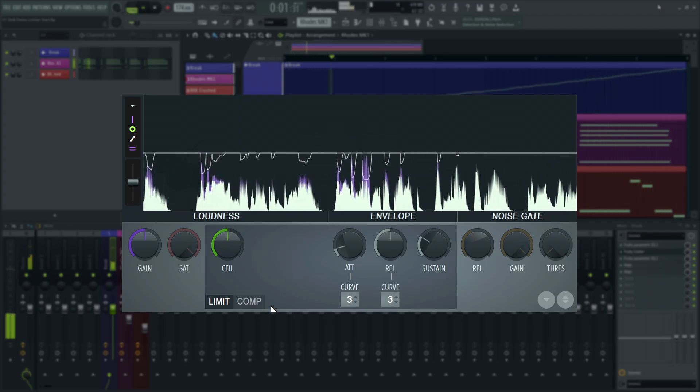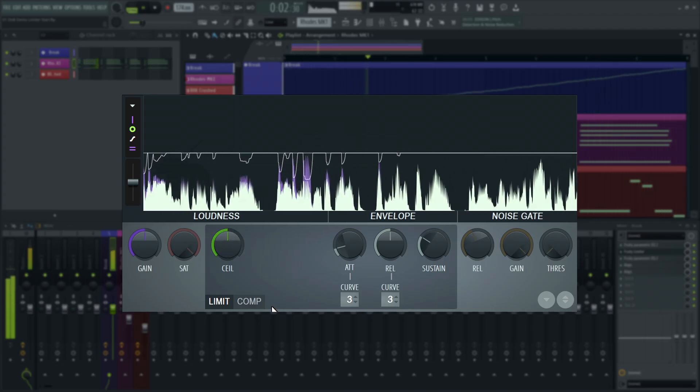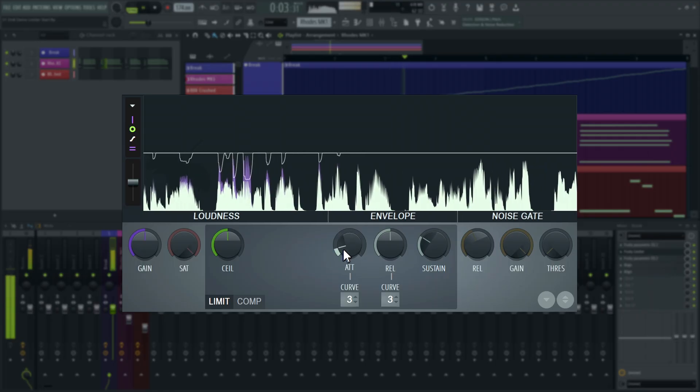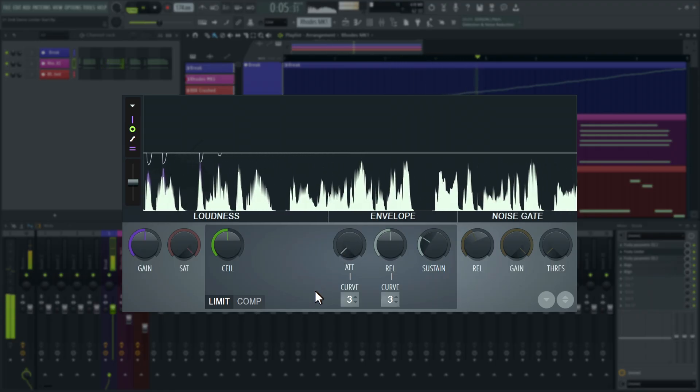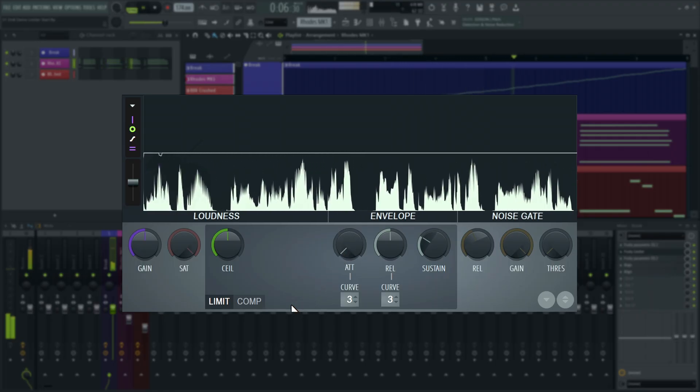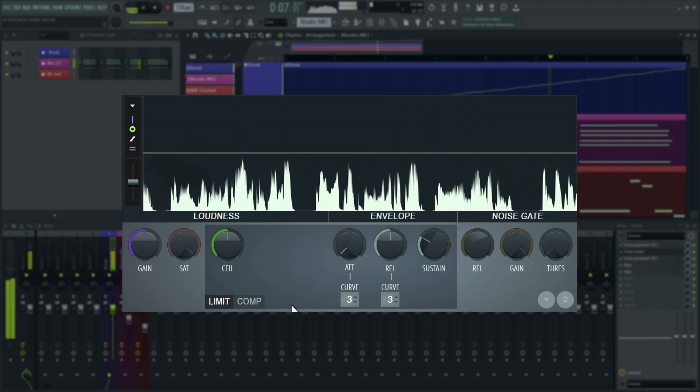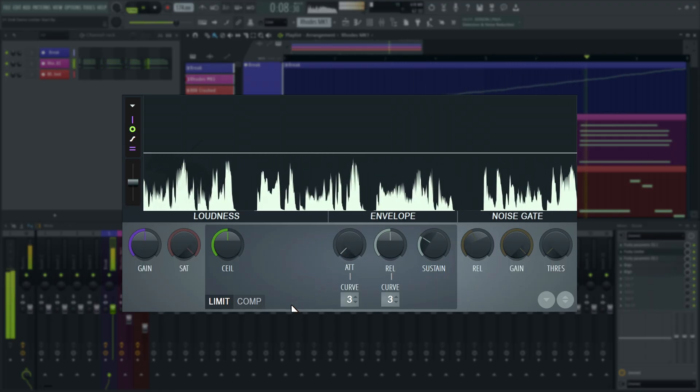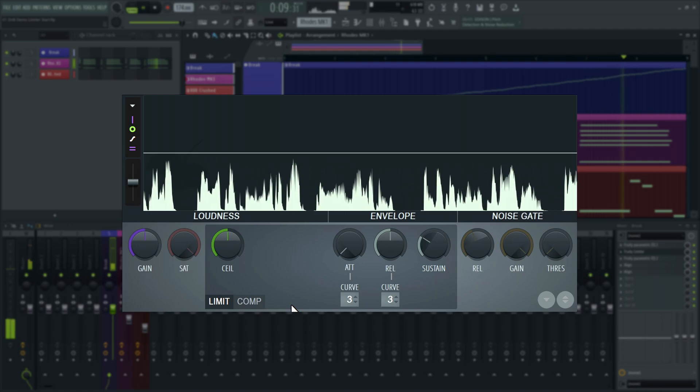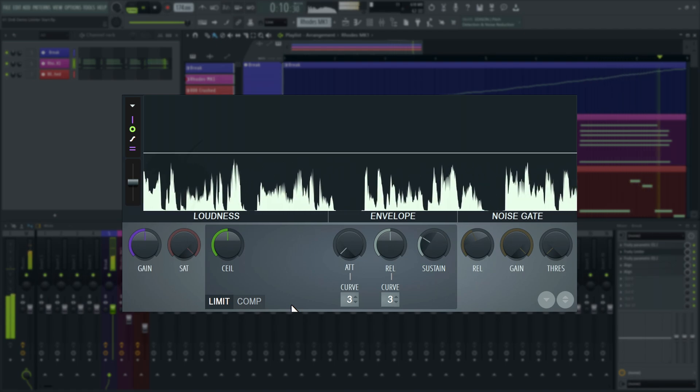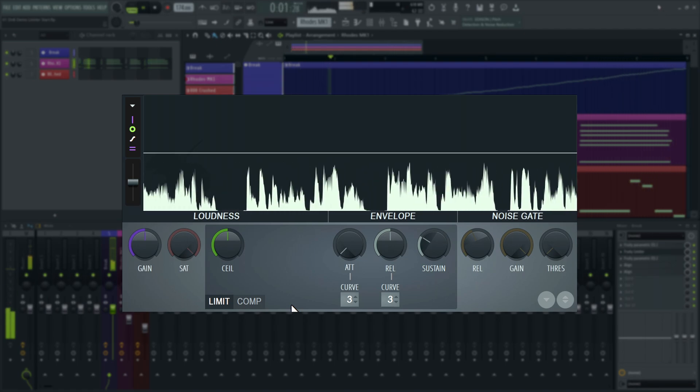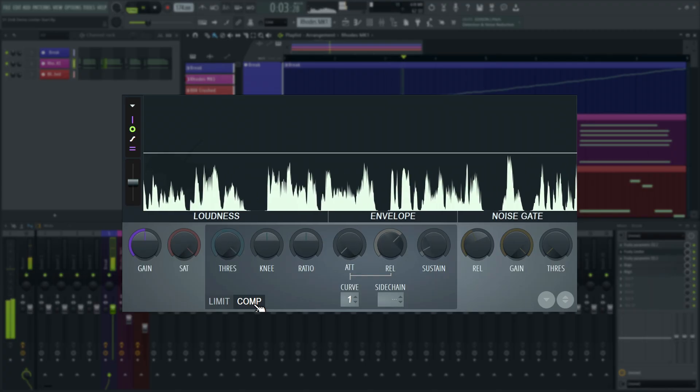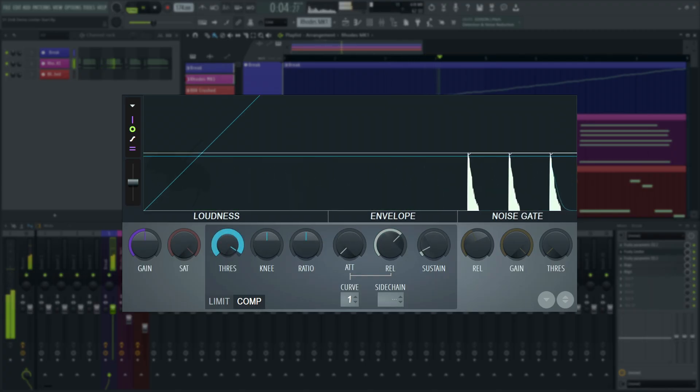To use Fruity Limiter as a compressor, turn the attack on the limiter tab to zero milliseconds, as that introduces plug-in latency. It is a necessary processing delay, which we'll explain later in the video. Then switch to the compressor tab.